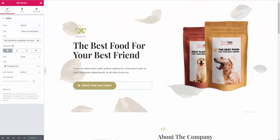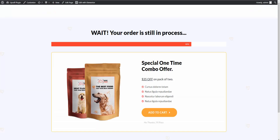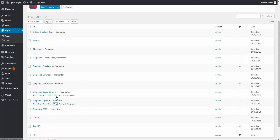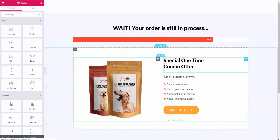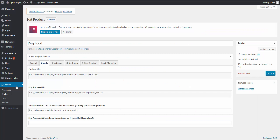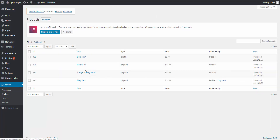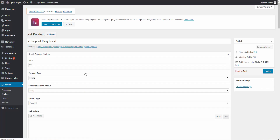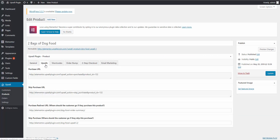Next we want to set up our upsell and our downsell. If I go back to our pages, we now have our upsell. I'm going to click 'Edit with Elementor.' Here we are at our upsell page. We want to go back to the products in our Upsell plugin. We're going to edit our upsell, which is our two bags of dog food. Again, you give it a price, the payment type, the product type, and now we need to embed the links.